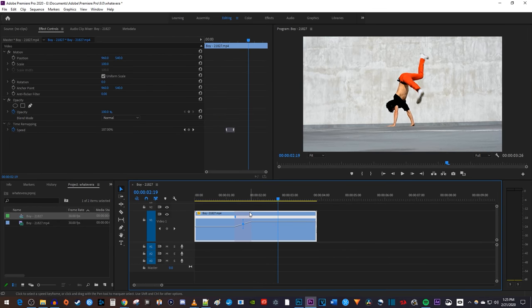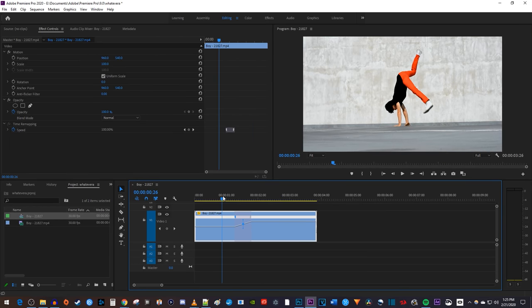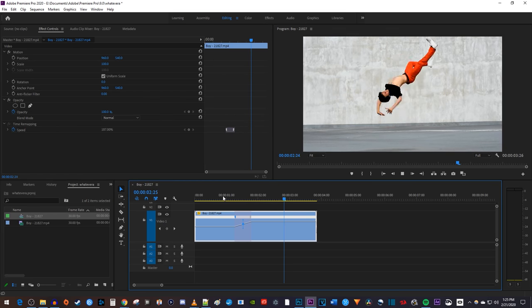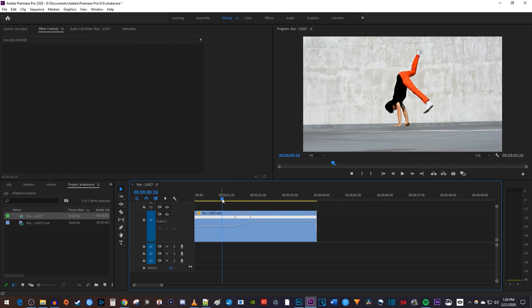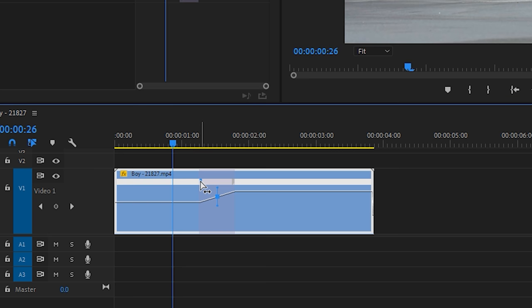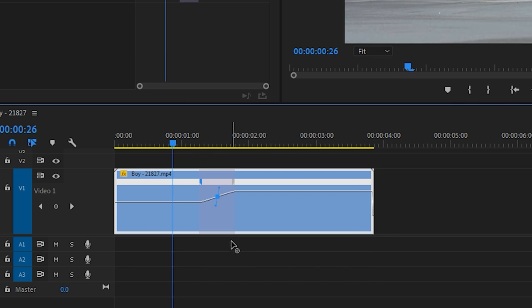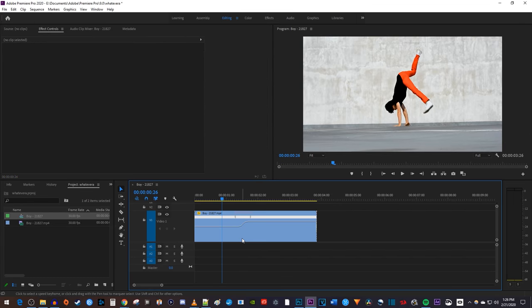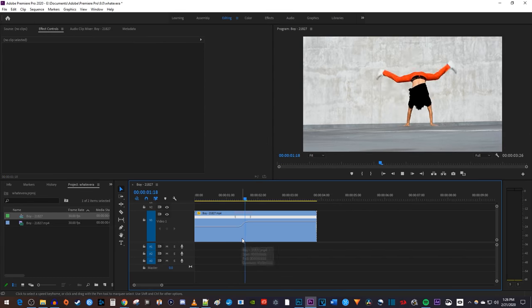Alright, now my clip ramps up over time until it reaches the second half of the marker. To smooth out the ramp, select one of the halves of your marker to see this point with handles. If you're speeding up footage like me, drag the top handle to the right to create a curve which will smooth out your speed ramp. Okay and there my speed ramp is more smooth.